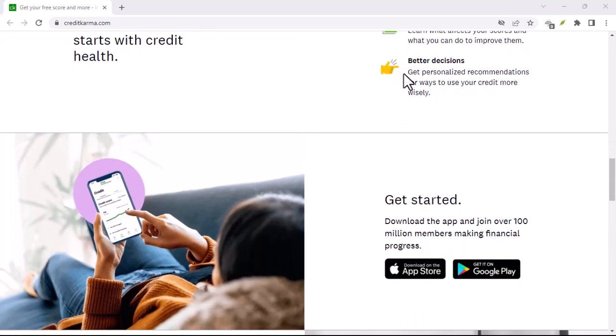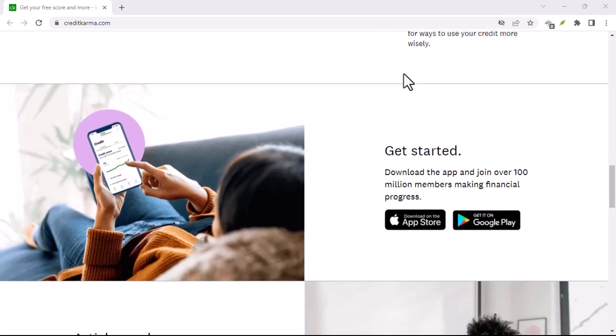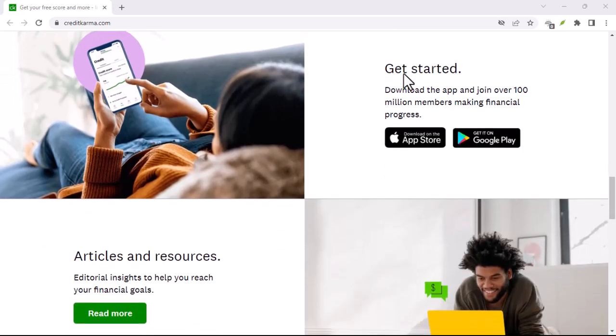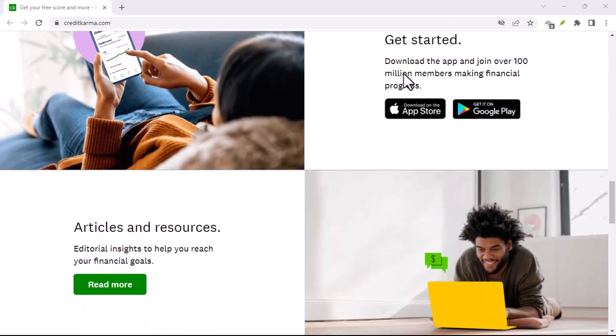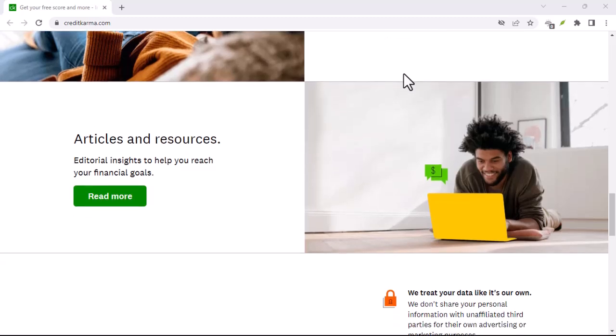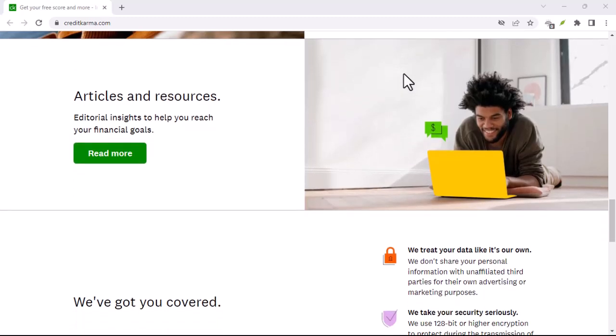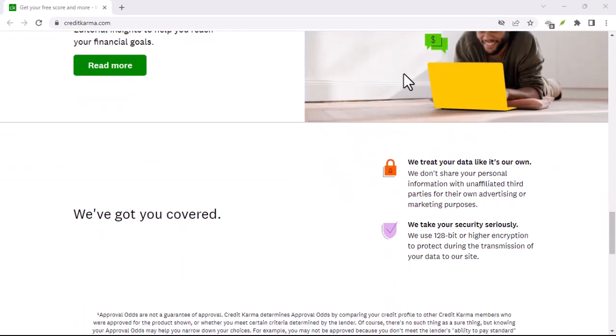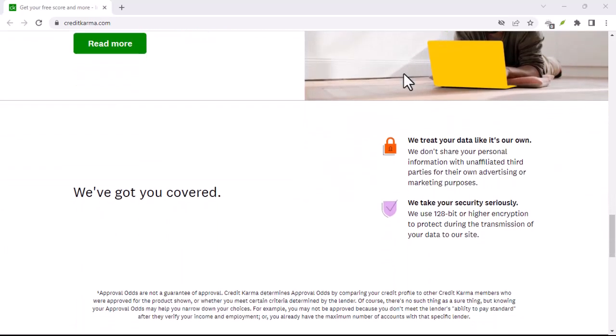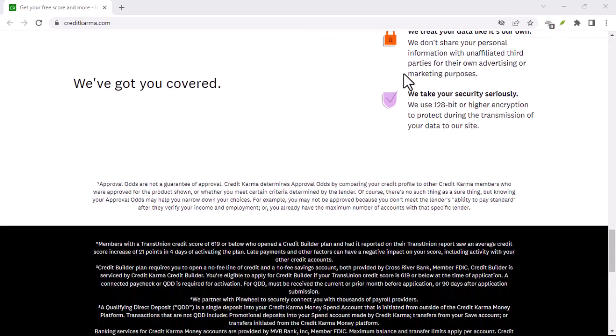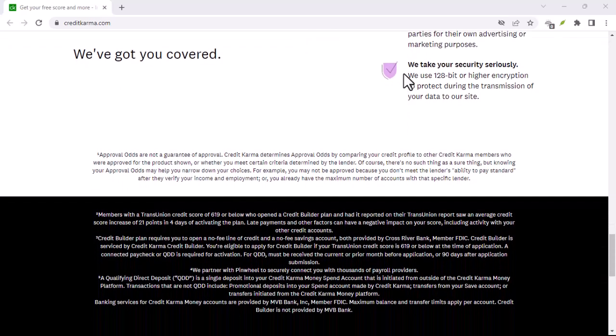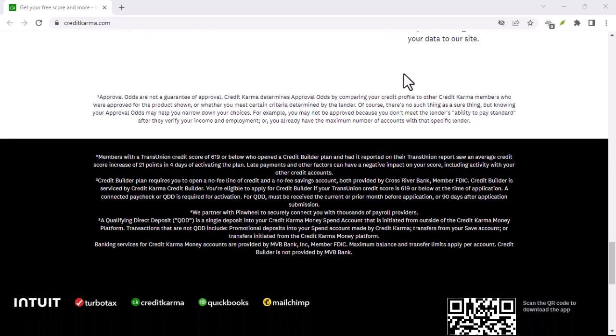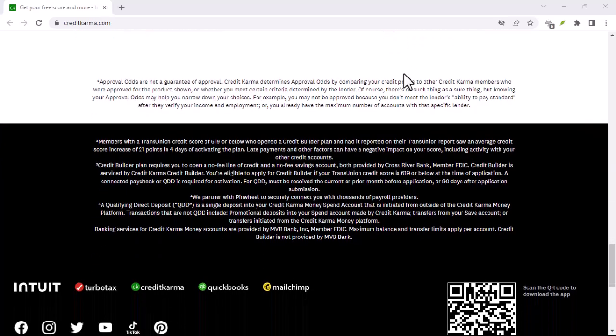Step 5: Wait for Verification. After submitting your reopening request, Credit Karma will likely need to verify your identity. This process might involve answering a few security questions or providing additional documentation. The verification time can vary, so be patient.